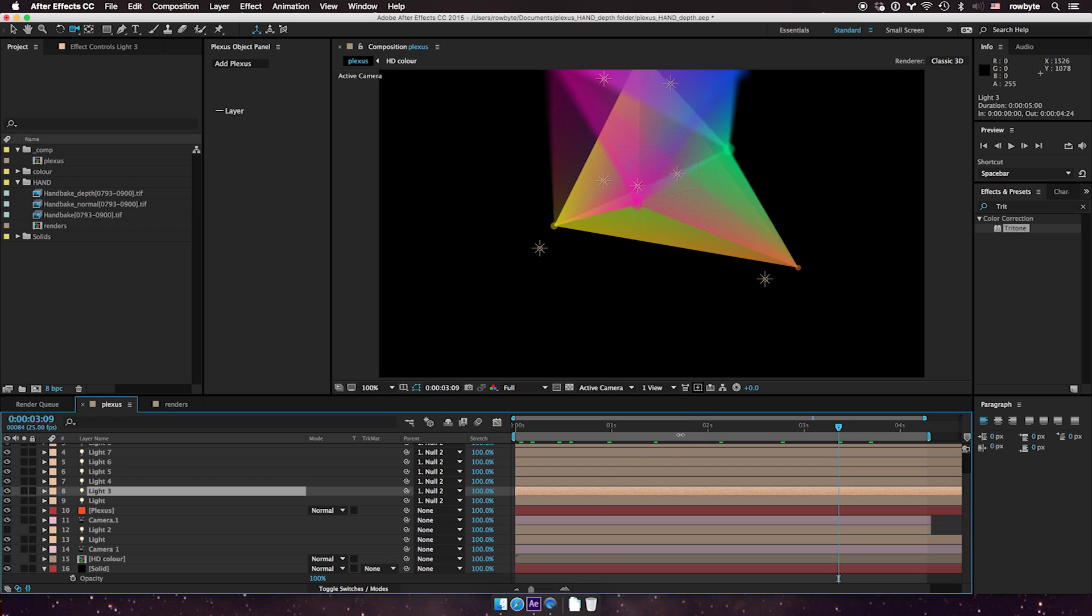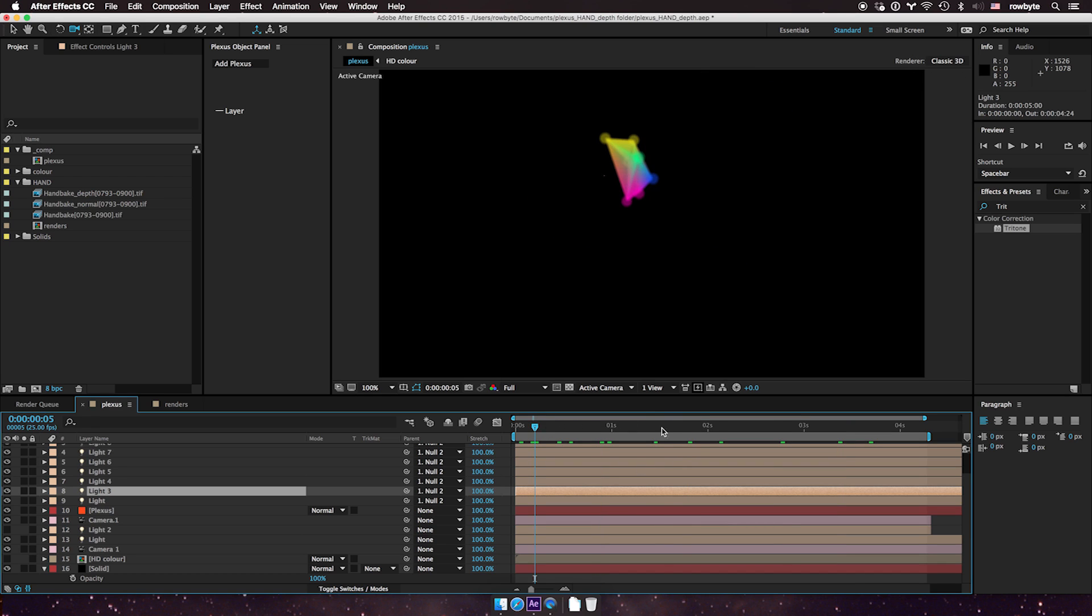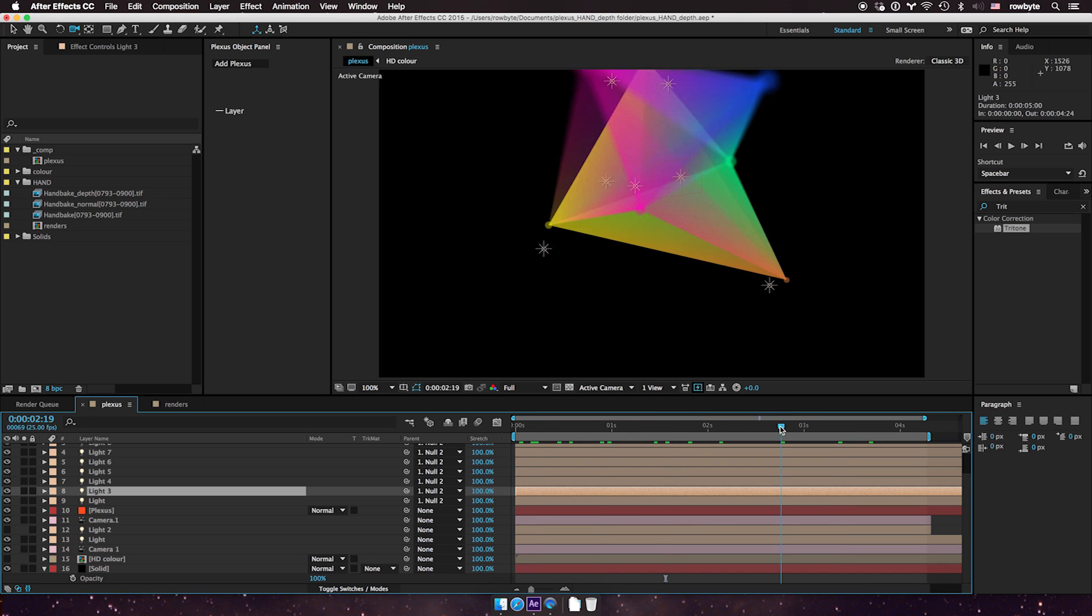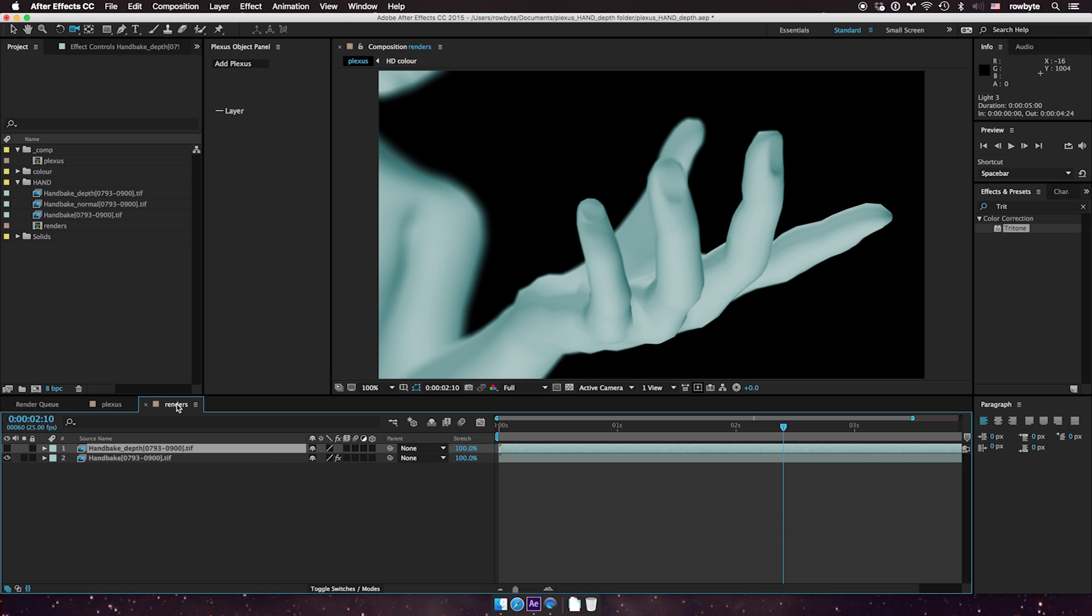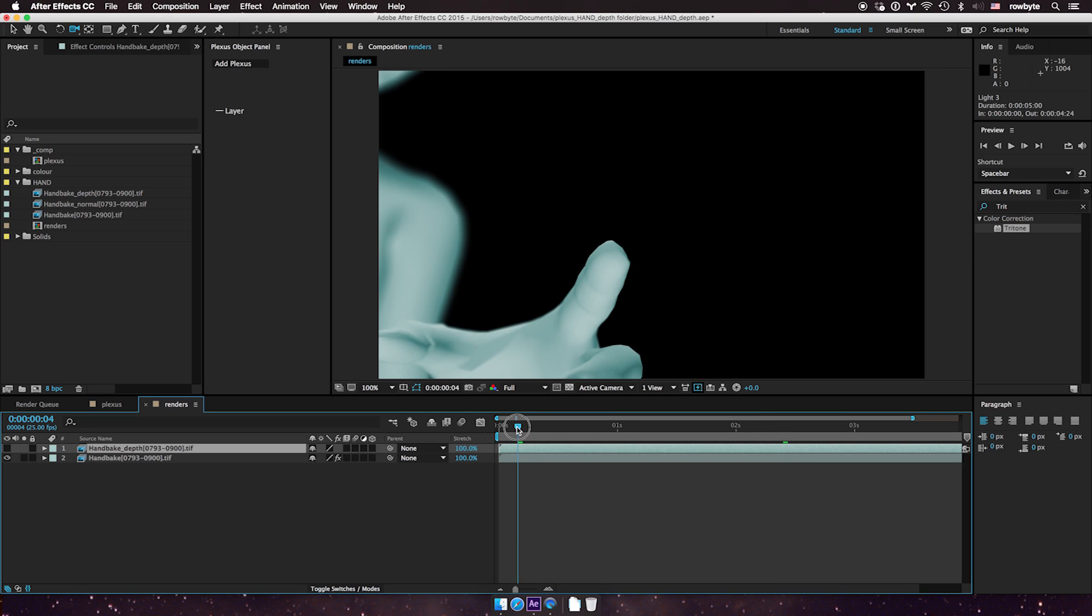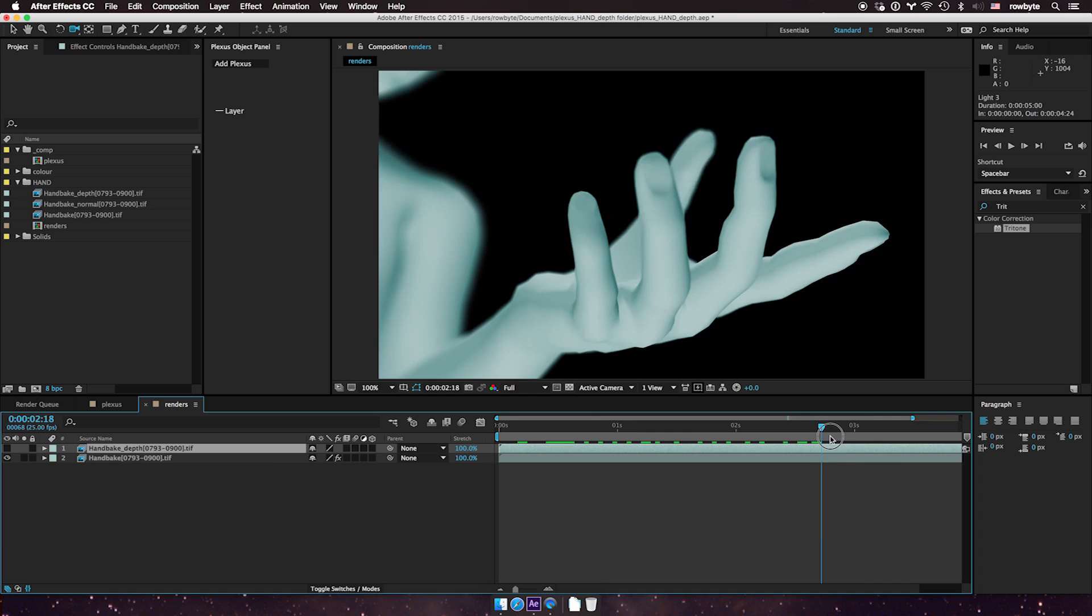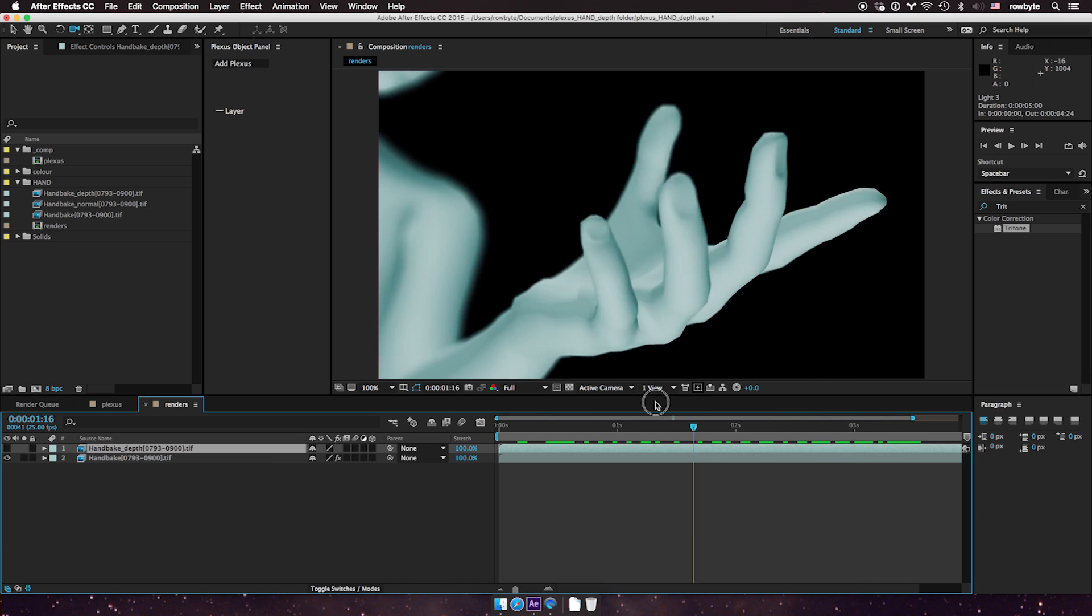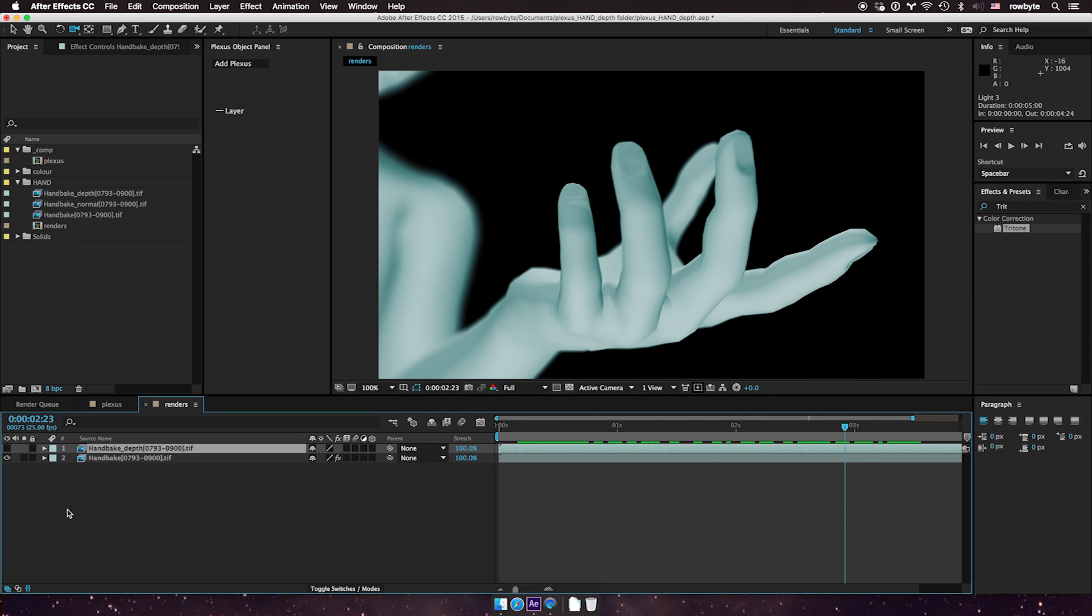So it's fairly basic and there's a couple of renders here that are rendered out from C4D. It's just a 3D animation and I also got a depth map here.